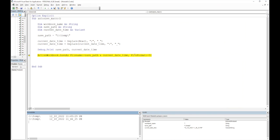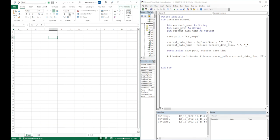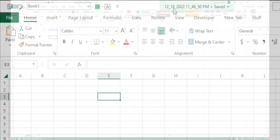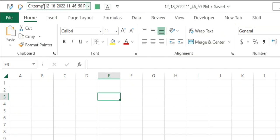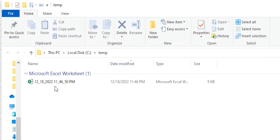Let me reset and run the full macro now using F5. As you can see, it's showing us the file name and location — for example, '12_18_2022' with the current time. We can navigate to the C:\Temp folder to verify, and the file has been saved correctly.